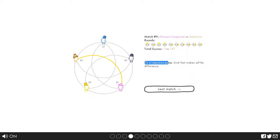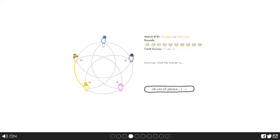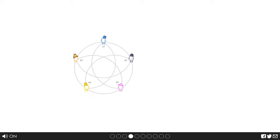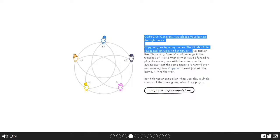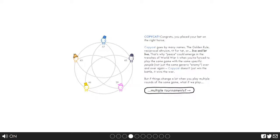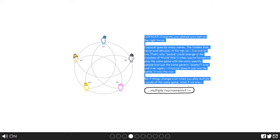It's called live and let live. Maybe we should keep an eye on that system. It's a repeated game. The winner is copycat. Yeah, got it right. The golden rule is live and let live. That's why peace could emerge in the trenches of World War One when you're forced to play the same game with the same specific people over and over again.